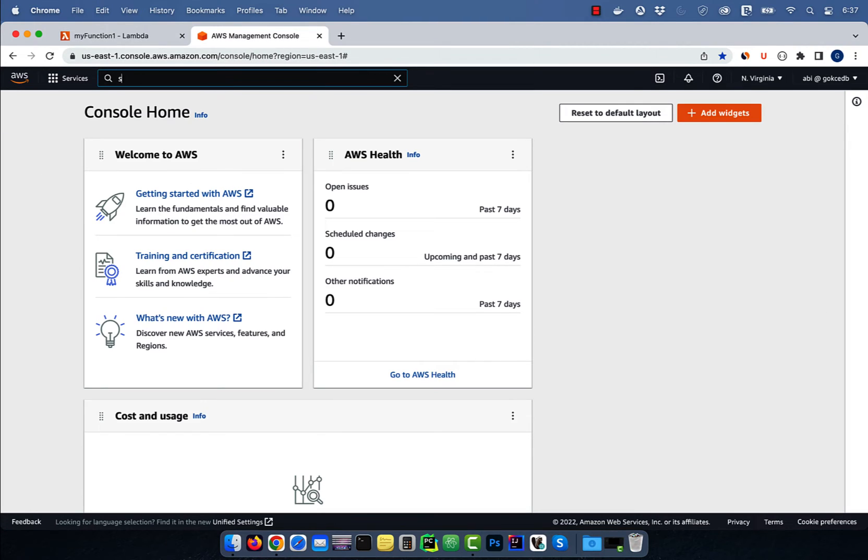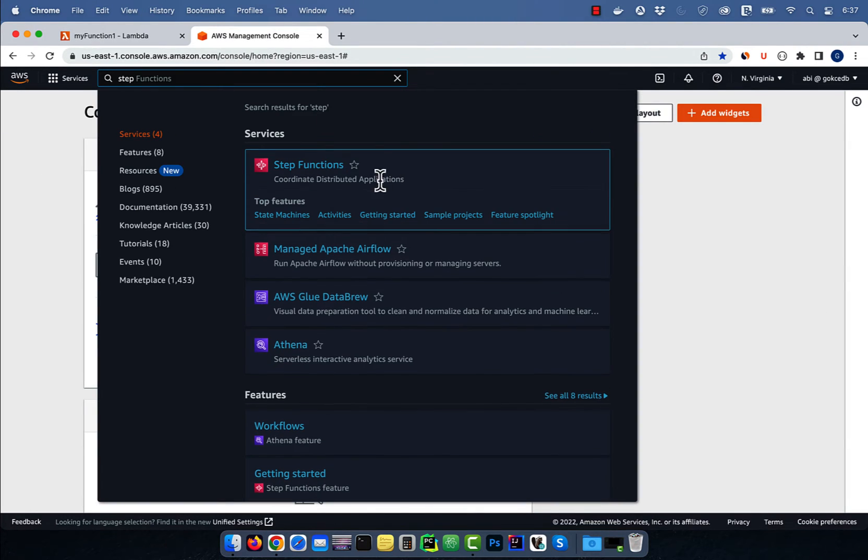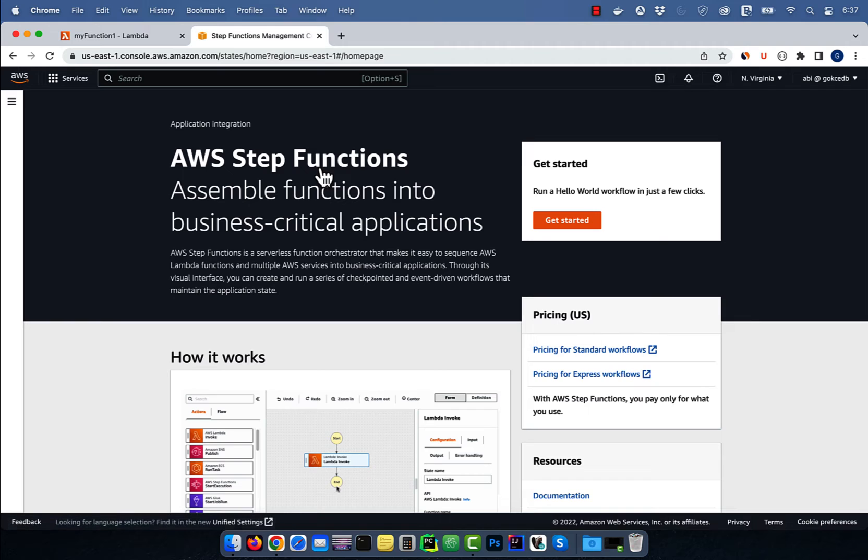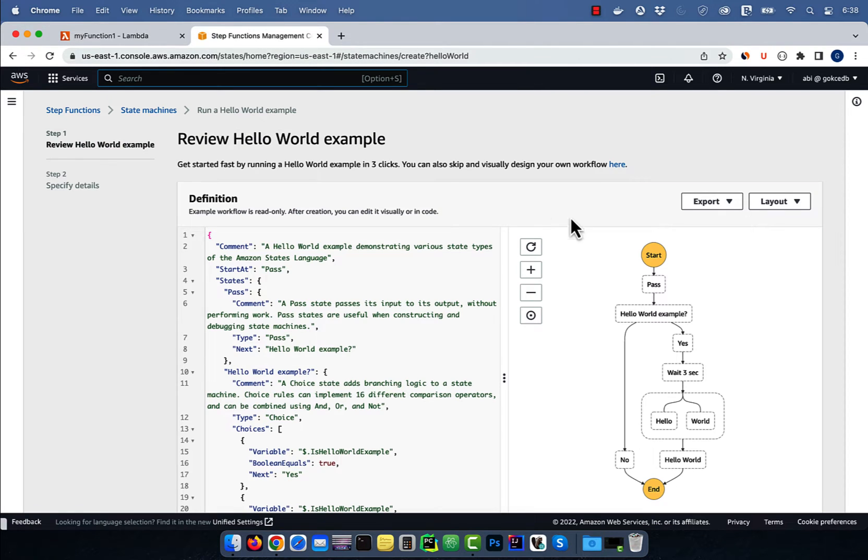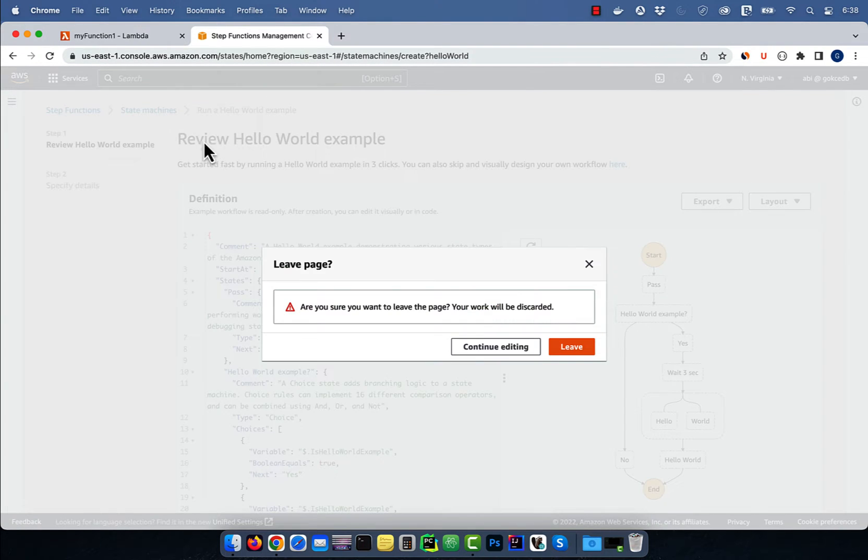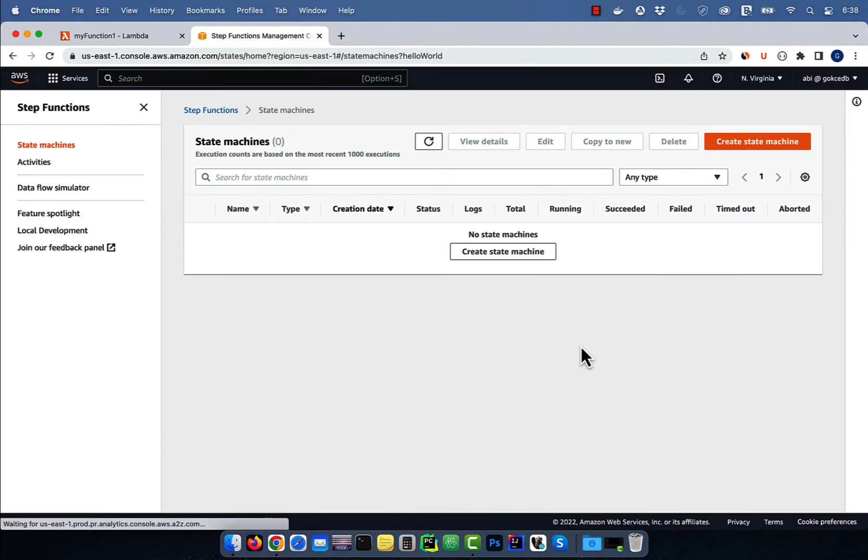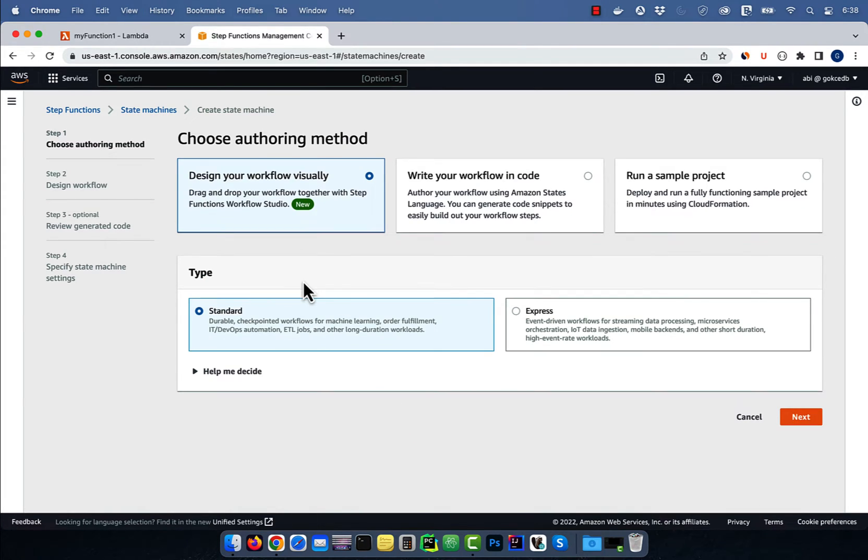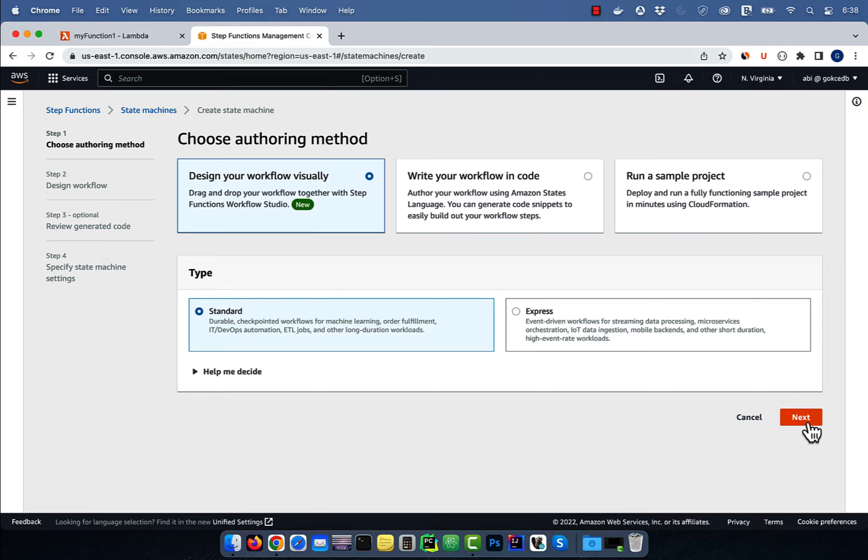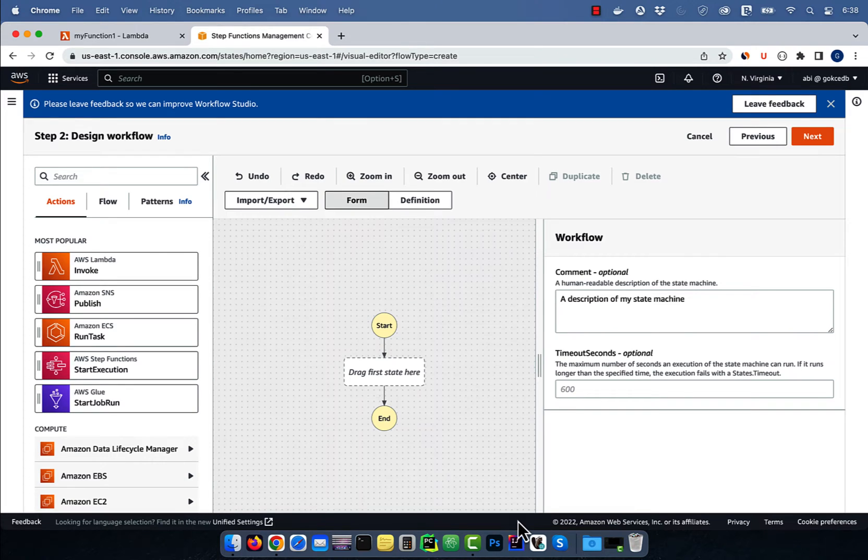Now, let's navigate to the step functions console, then hit get started. Click on state machines, then click on create state machine. Choose design your workflow visually, then hit next.